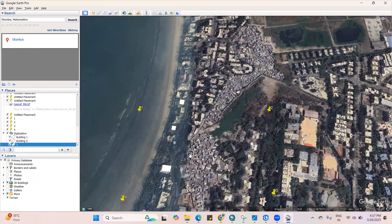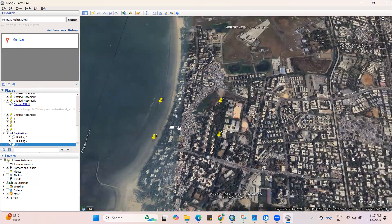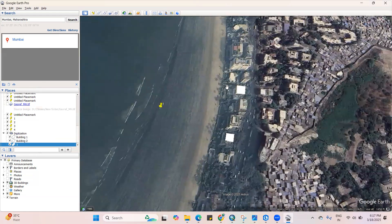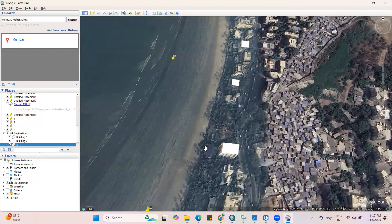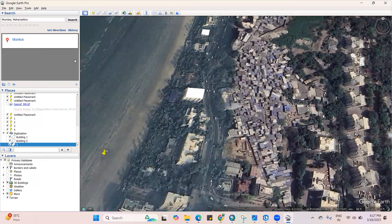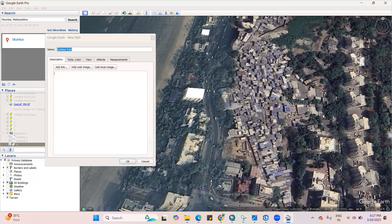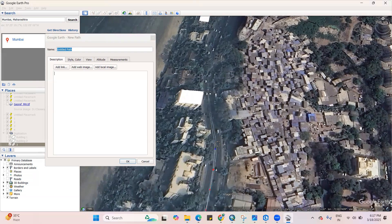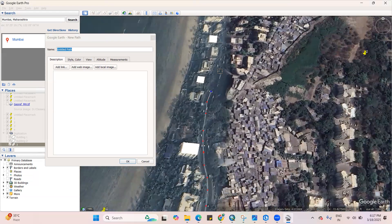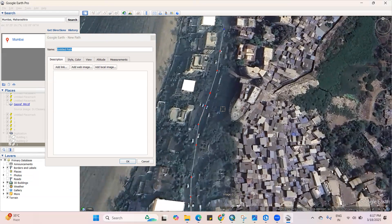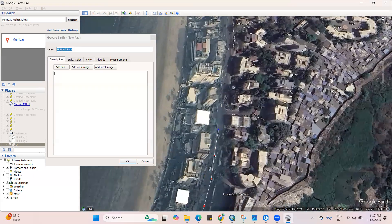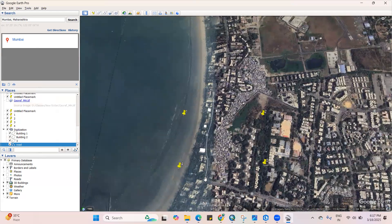I'm also interested to add some point features. We can digitize the shoreline or anything as a line feature. For roads, we can digitize in line feature — there is a path option. I'll take this path and digitize the road centerline, roughly digitizing it. I'll stop the digitization here and add the name 'road', so I have digitized the center of the road.